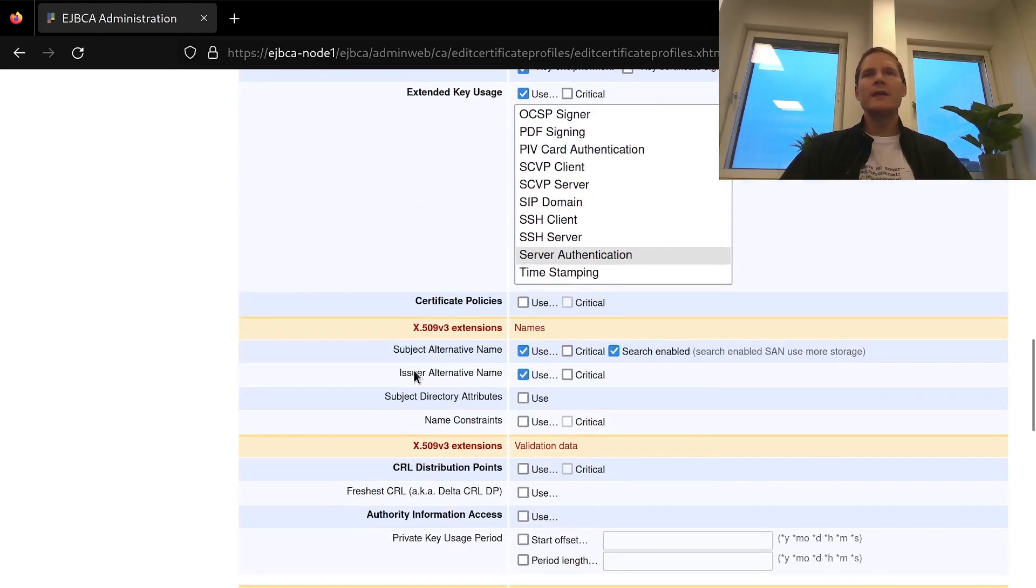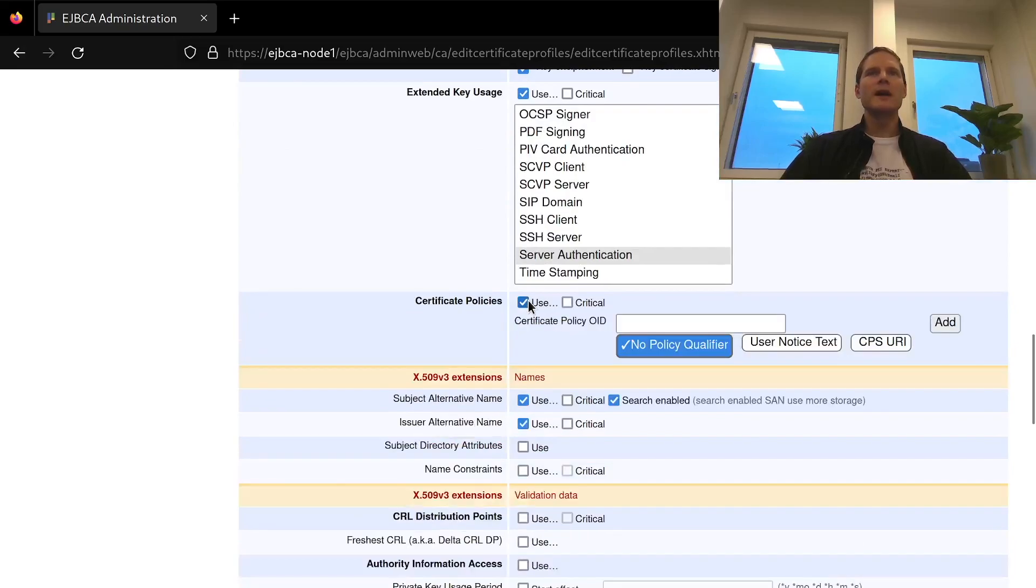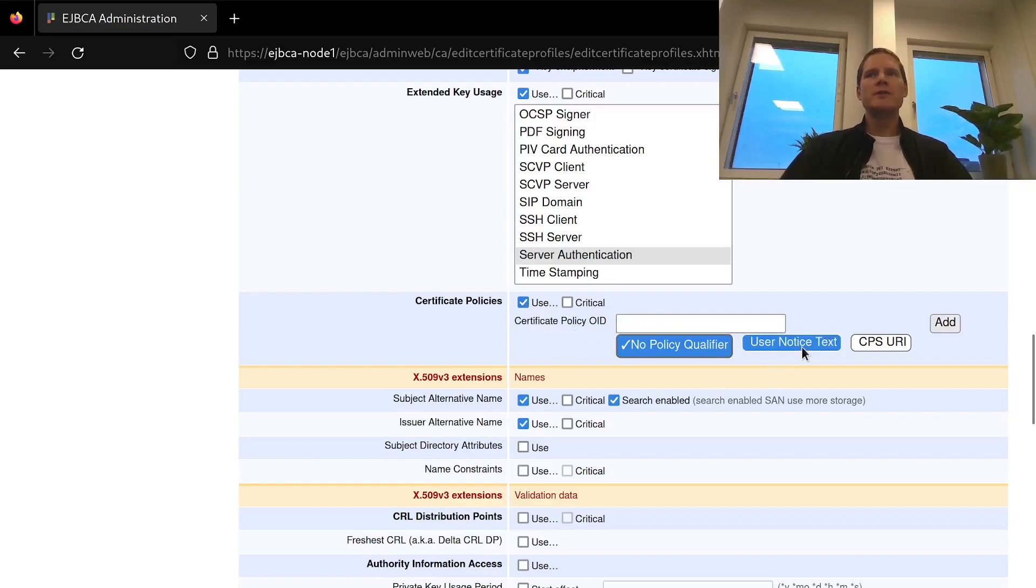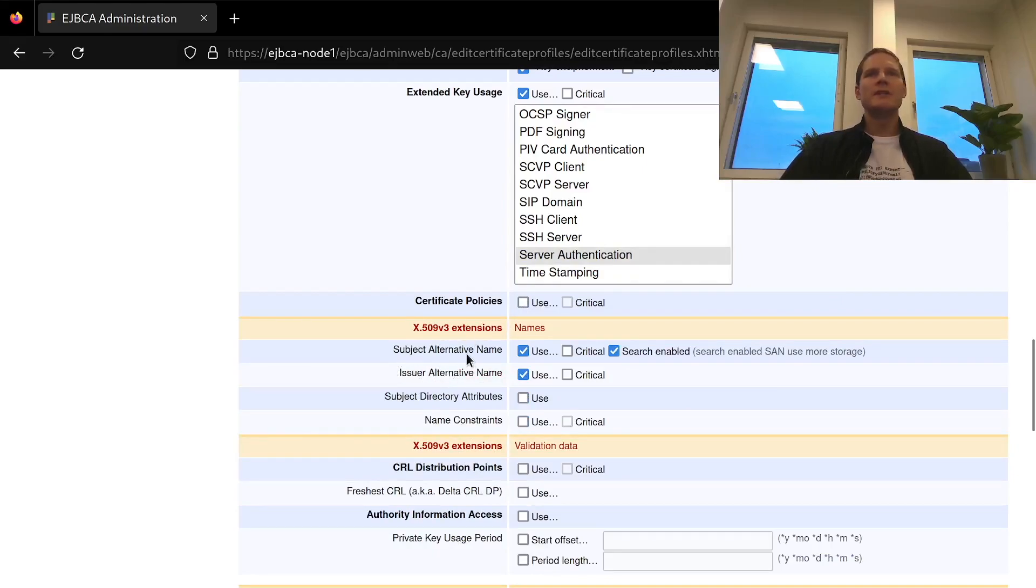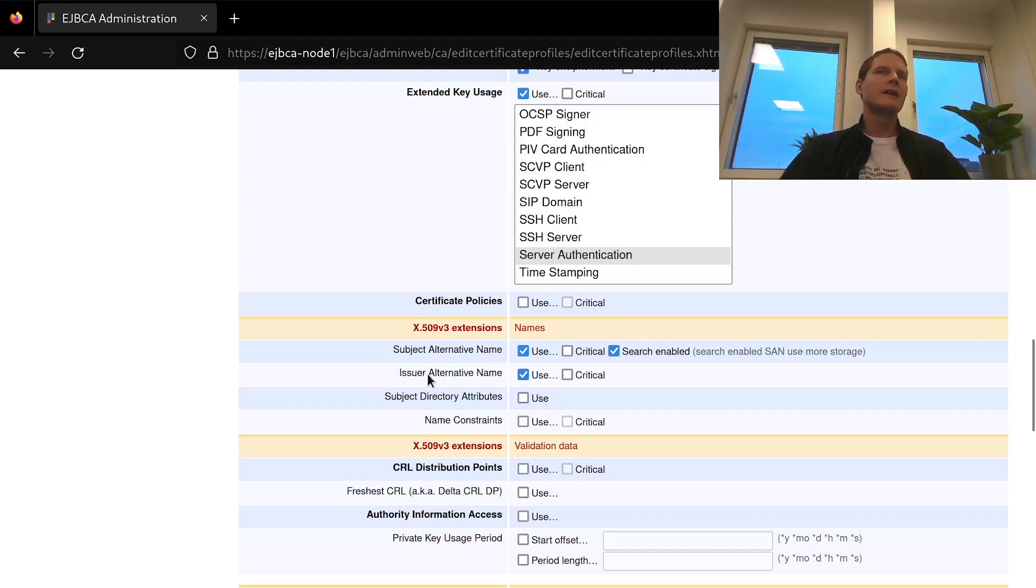If you're issuing certificates under a policy that can be added here by specifying an OID and optional user notice text or CPS URI but I will not be using this. I want to have subject alternative name but my CA does not have any alternative name so I will remove the issuer alternative name extension.